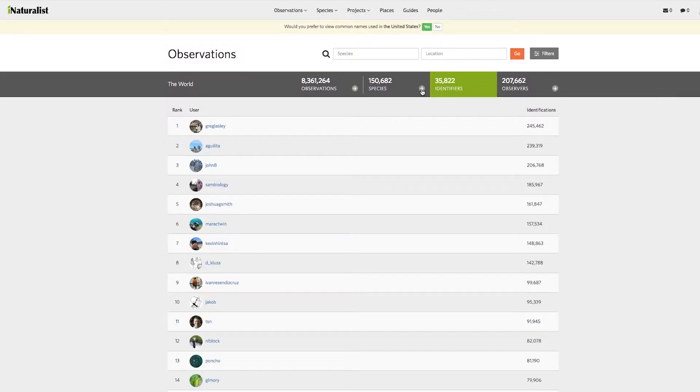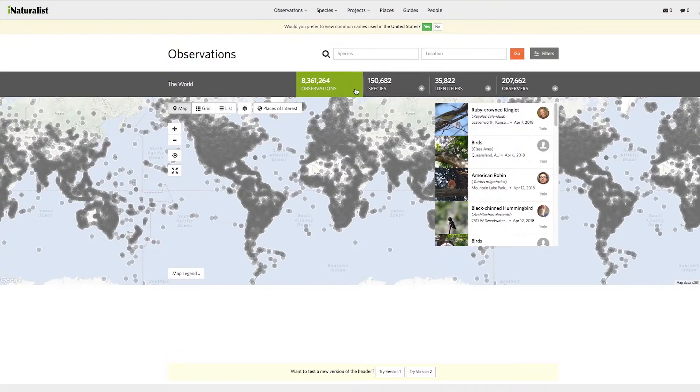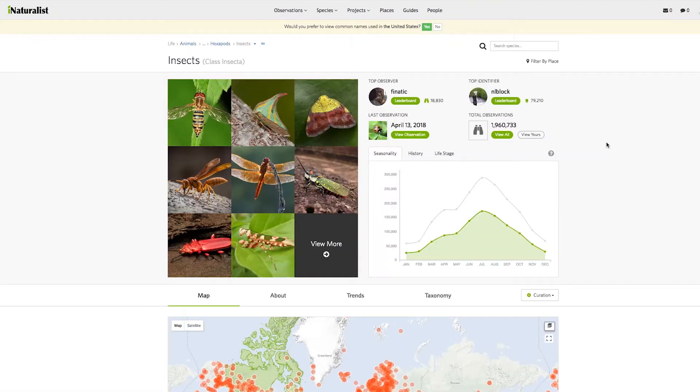And then that data point goes in and joins millions of other observations, and that's where scientists can really look at that whole portfolio of observations and start drawing out patterns and say, wow, something really interesting is happening.